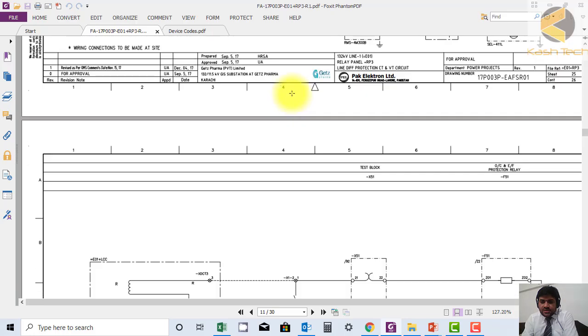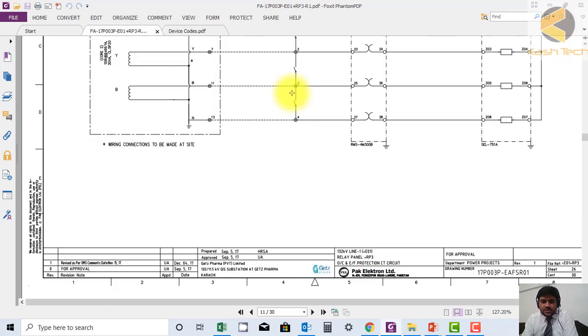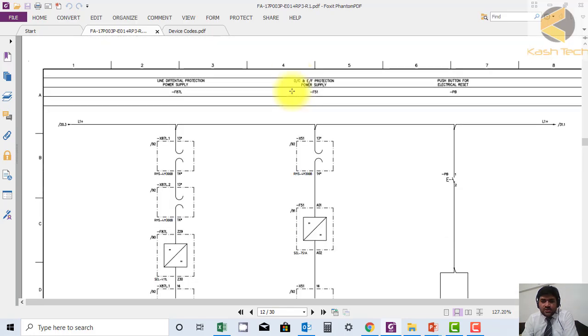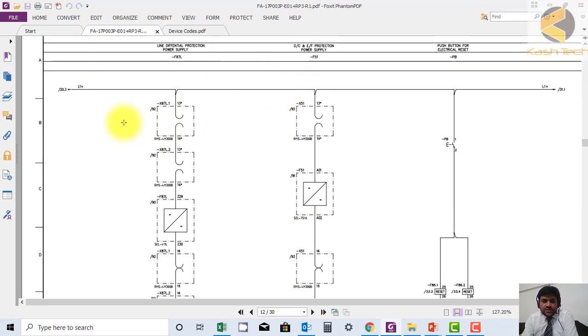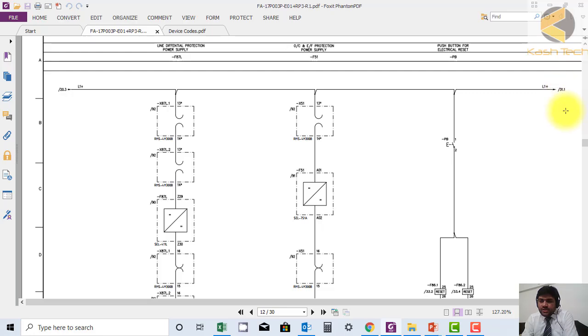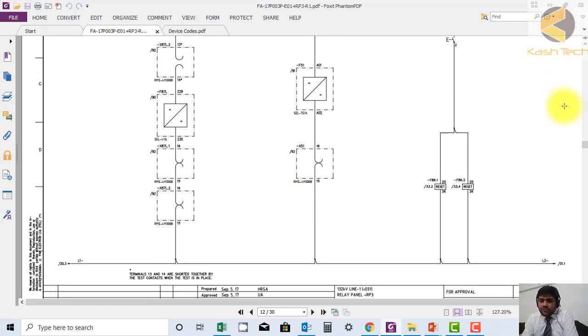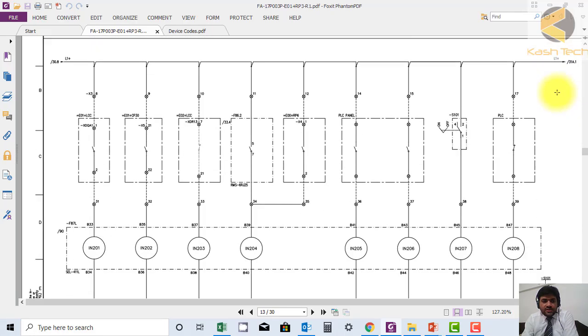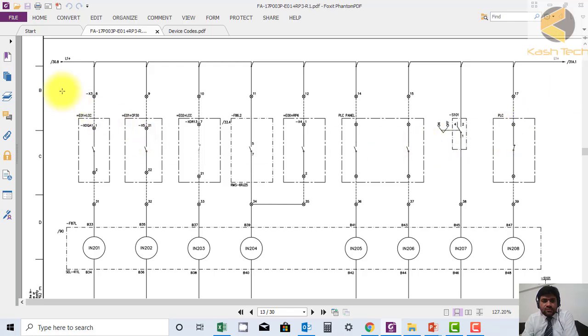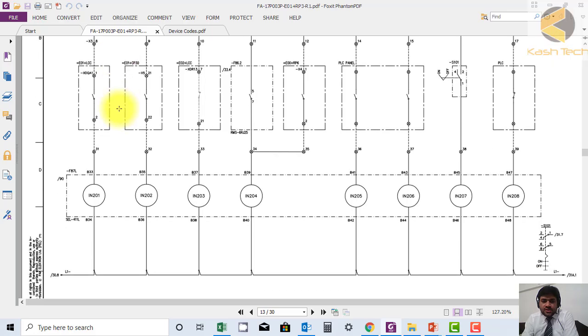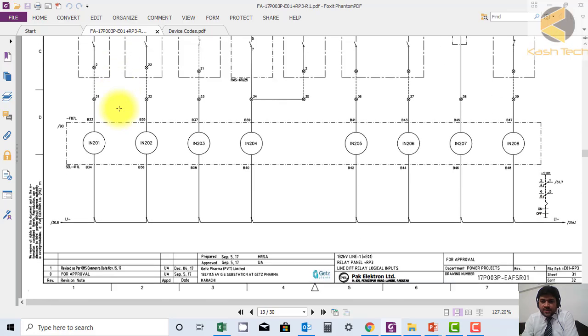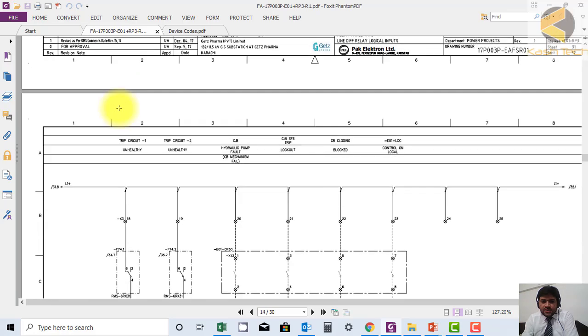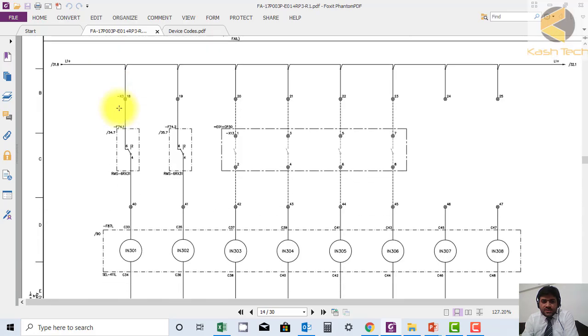Here you can see this is the DC loop which is coming in and out and going to next sheet 31.1. This is the next sheet 31.1, it's coming from 30.8. So this is local referencing. In this way the drawing can be tracked.